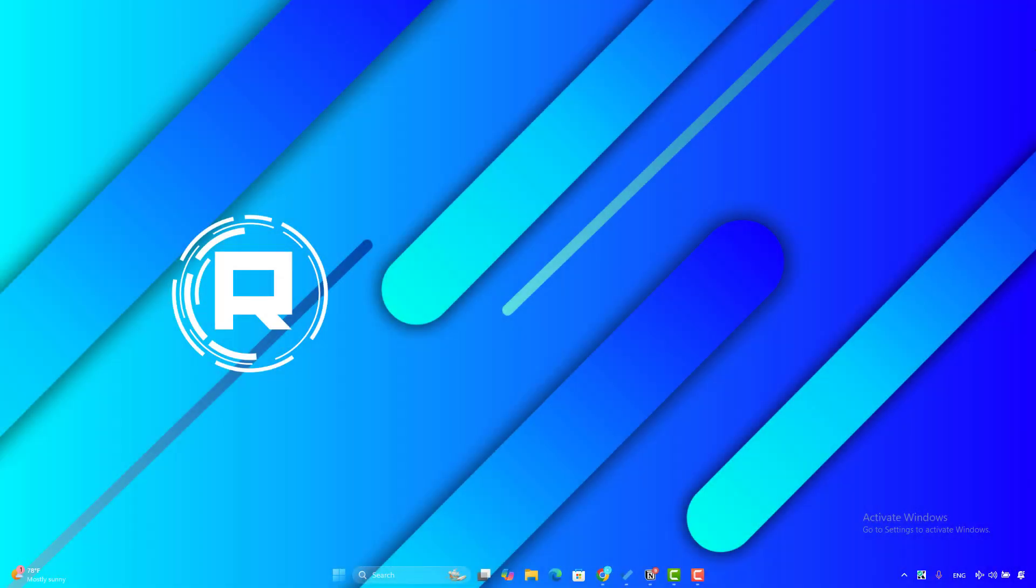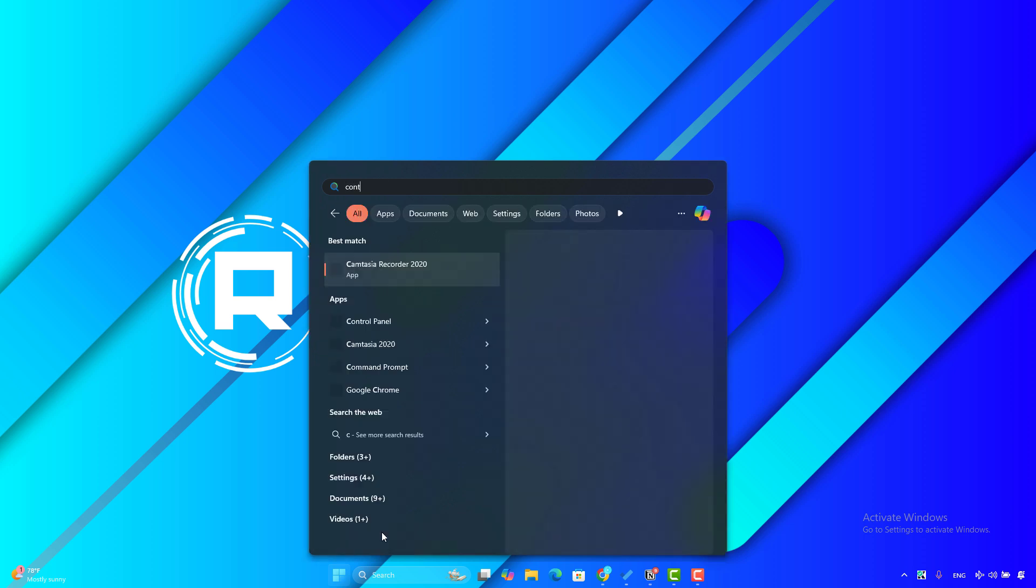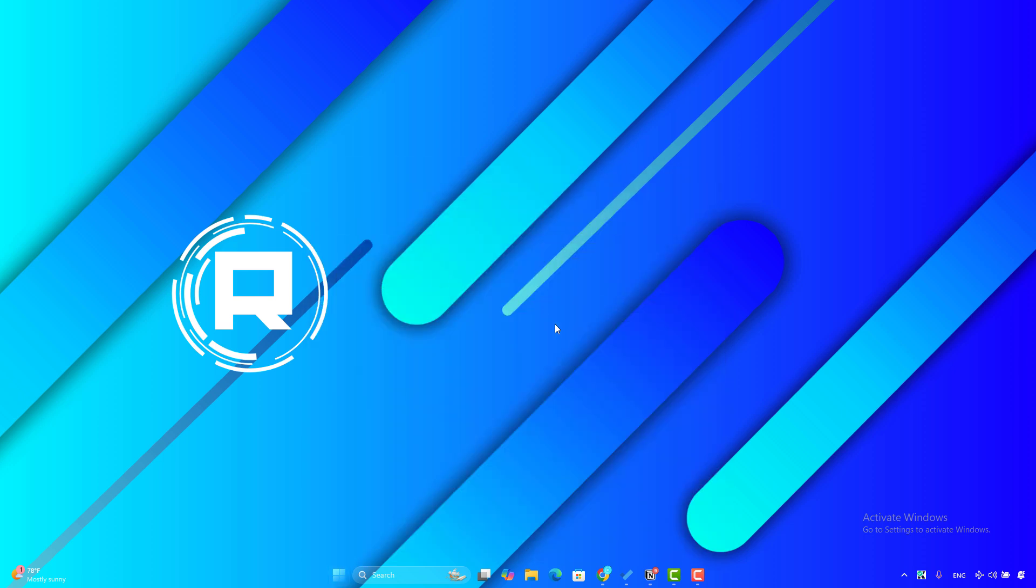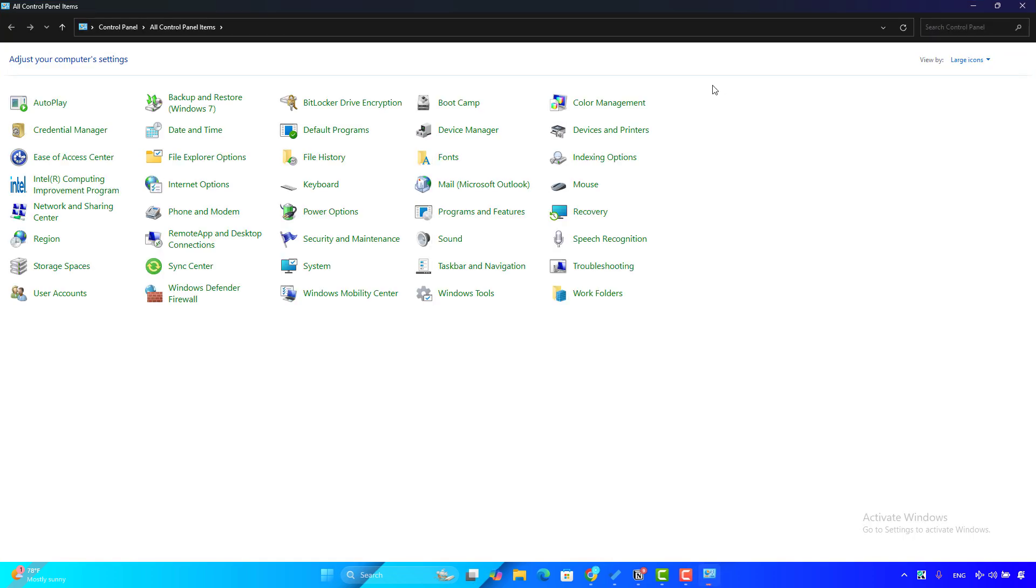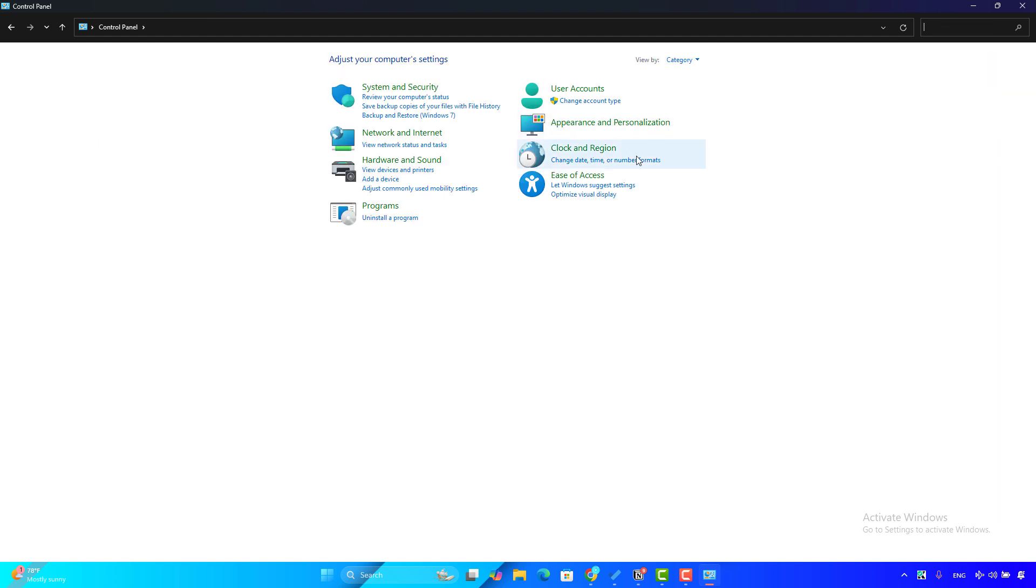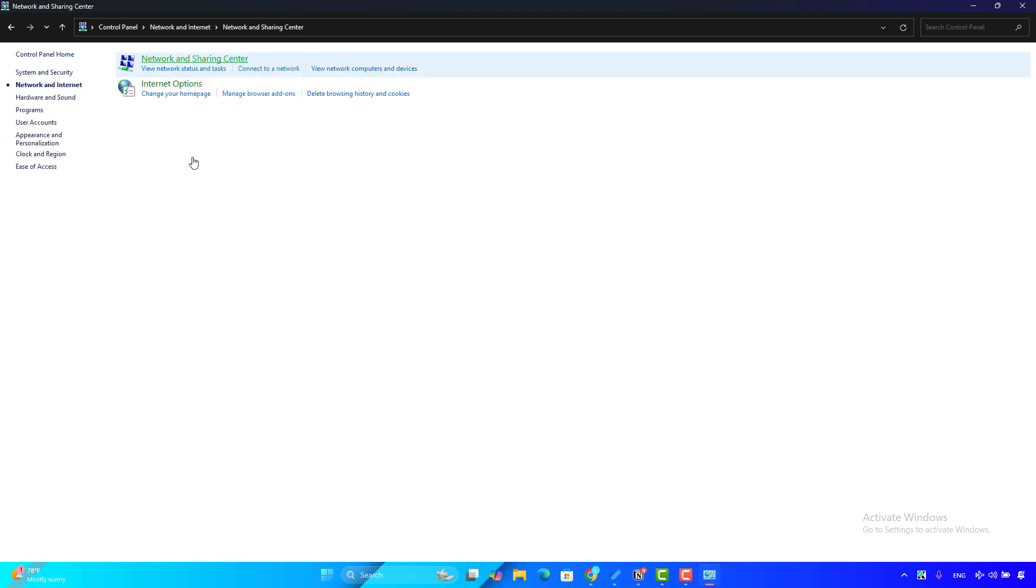So the first solution I recommend you to do: click on the Windows key, then search for Control Panel and open it. After that, you will go to the View by tab here, then change the option to Category. After that, click on the Network and Internet option.